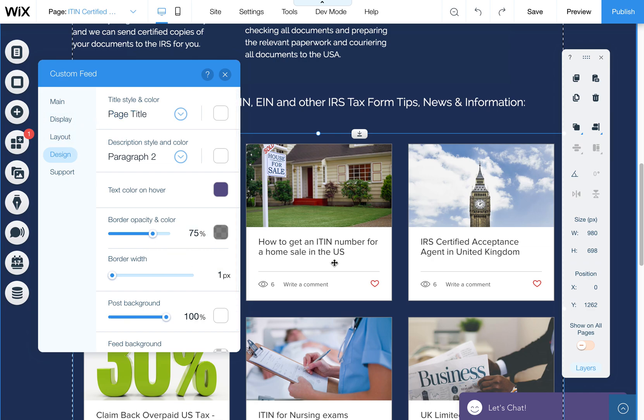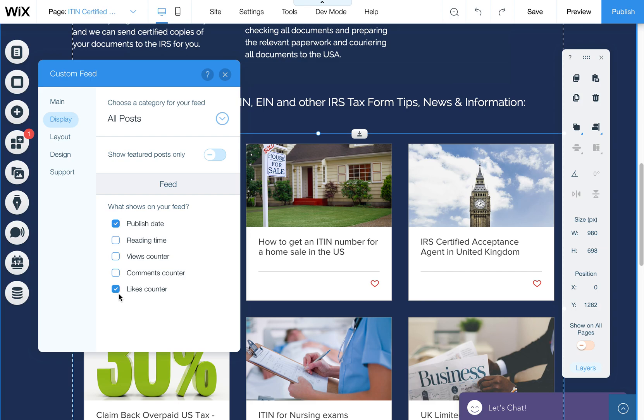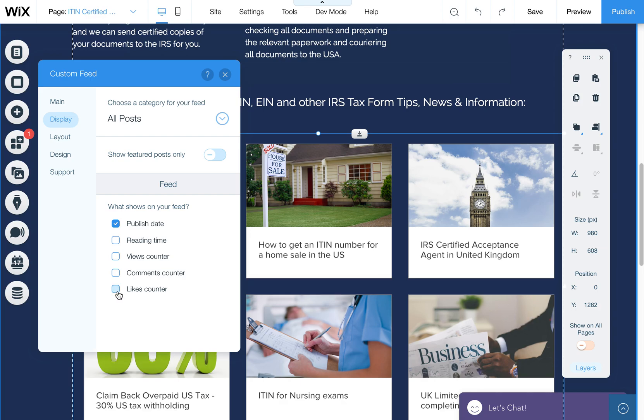And then the next step is, let's say we don't want these little default elements, the views, the comments, the little heart. Those are likes. Come up here to display, and you'll see here we can take off some of these extra things that are showing up in this feed.